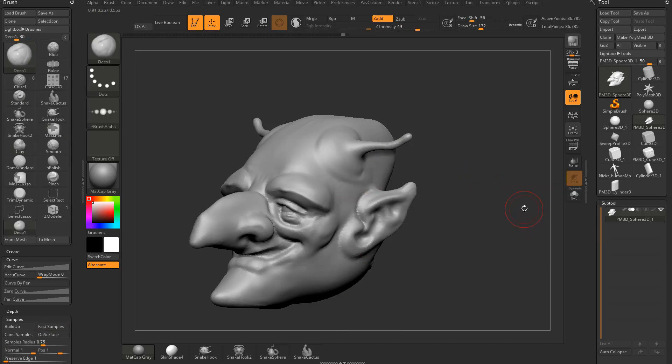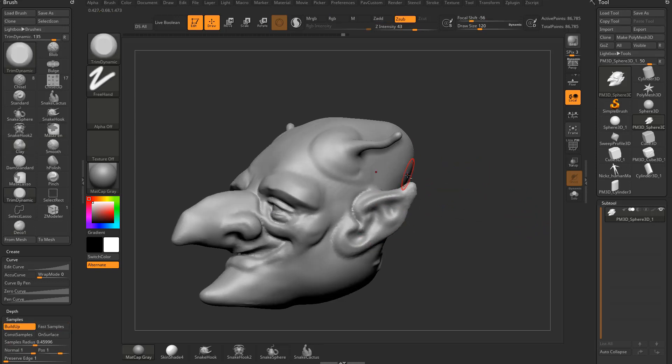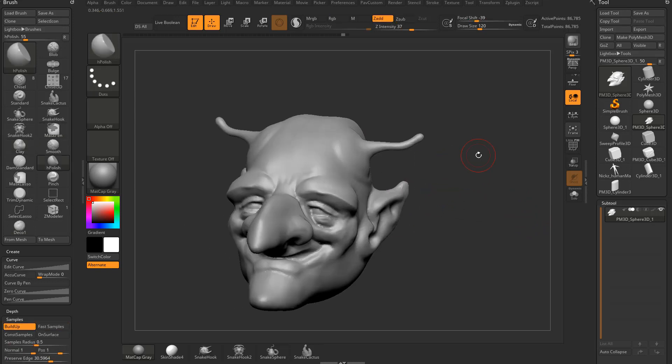Then I can switch back to my Clay brush, then switch back to my Trim Dynamic, my H-Polish, all that stuff.